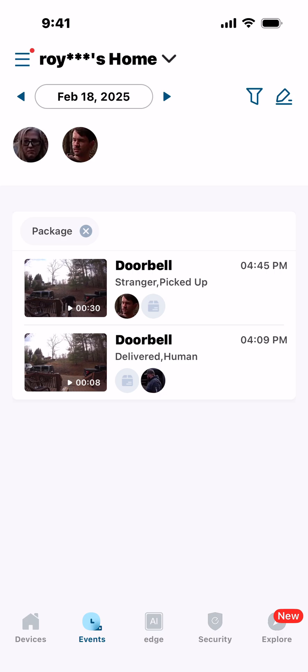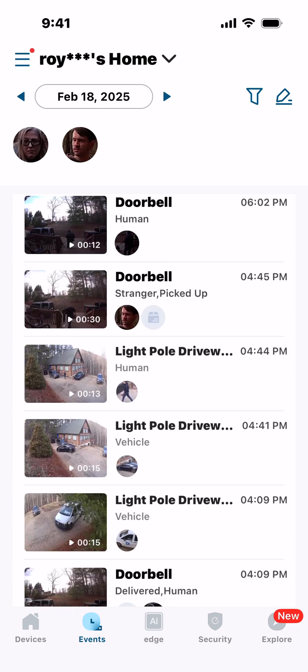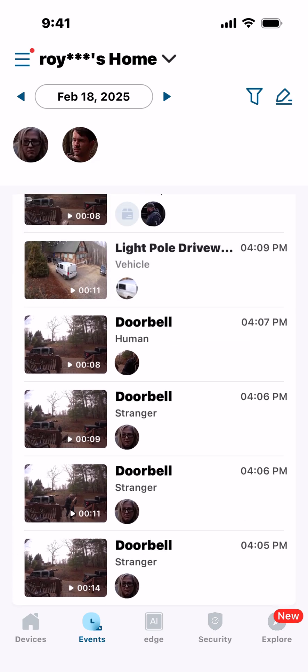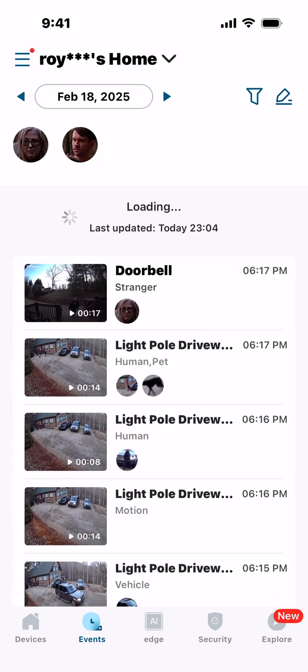There's a filter right here. To explain what's going on: today is February 18, 2025. There are some pictures of people and some videos. I just changed some settings, but these are all the video events that occurred throughout the day on February 18.